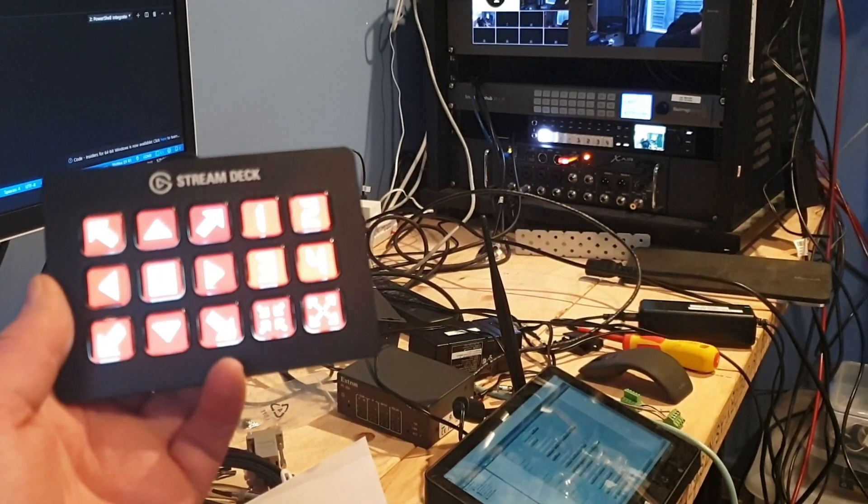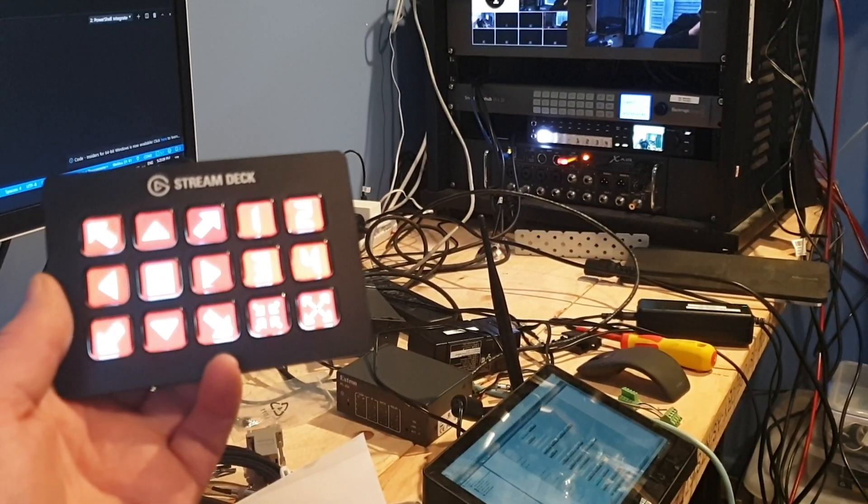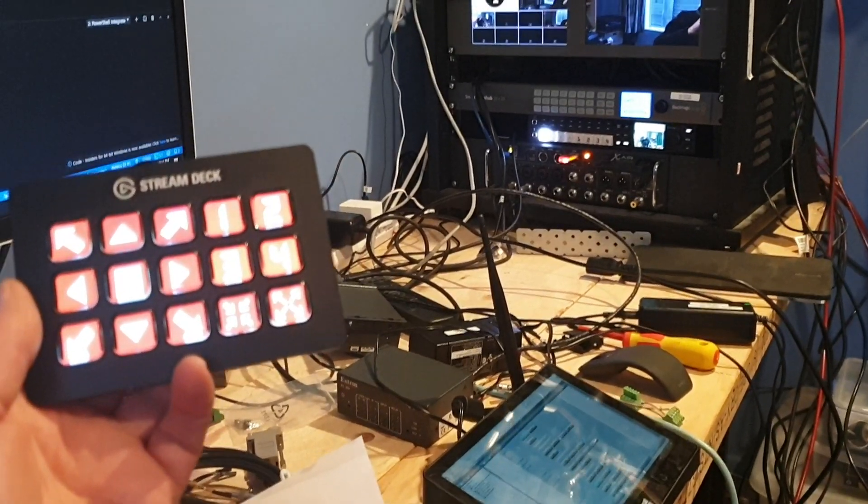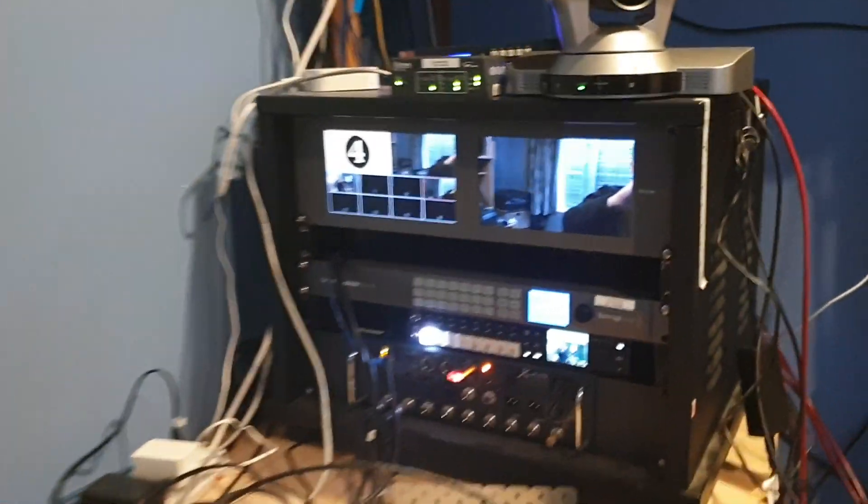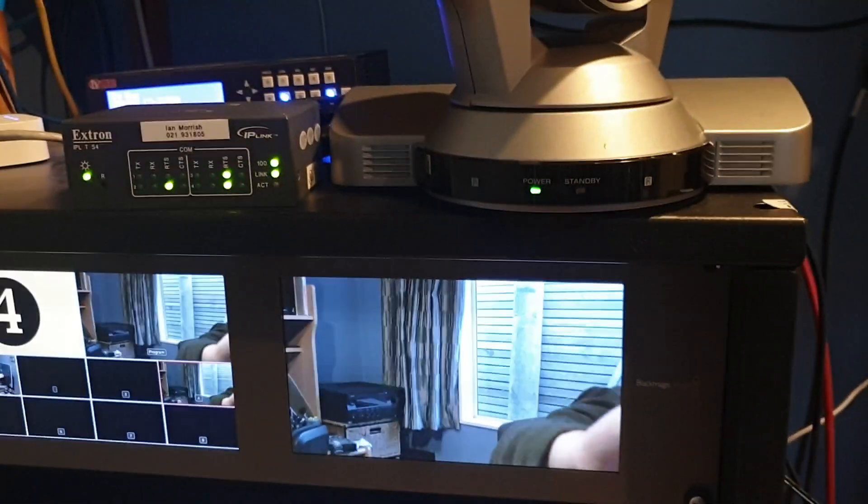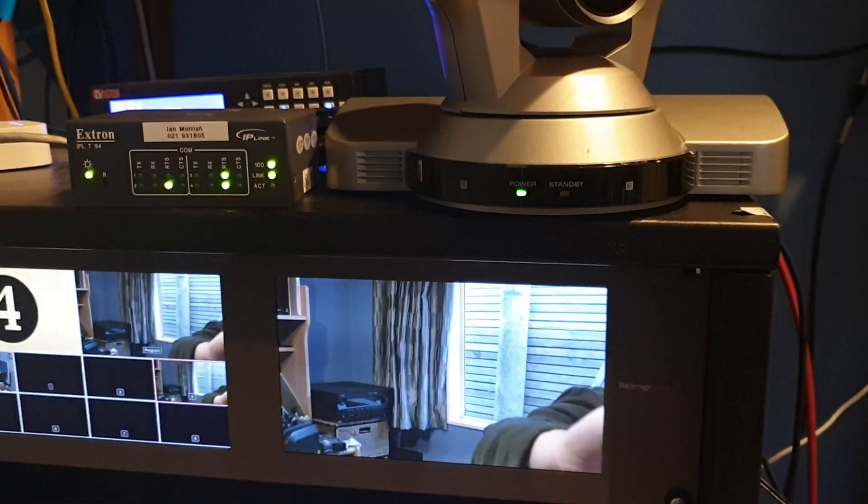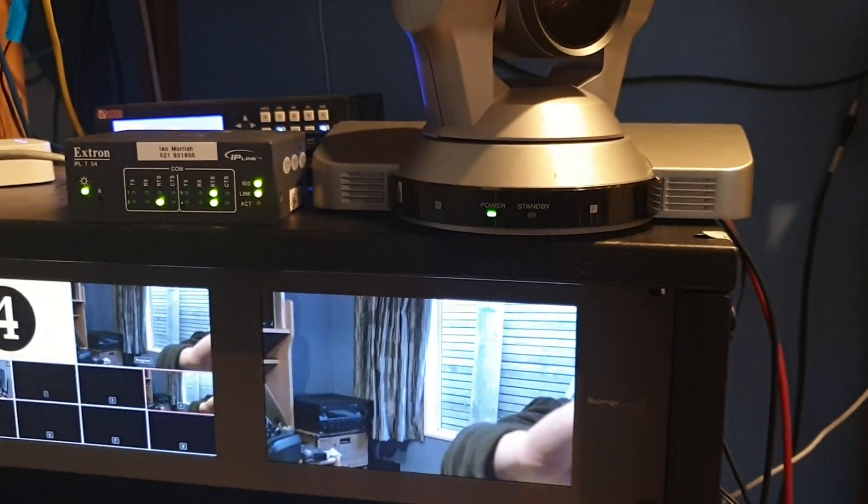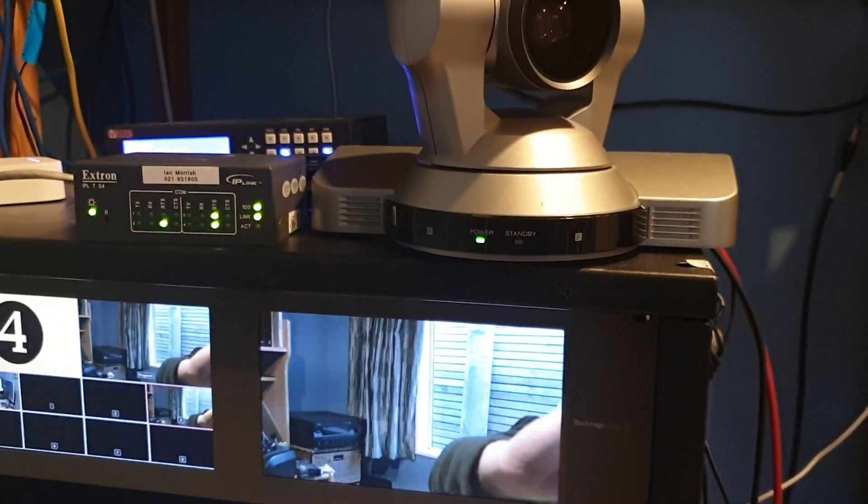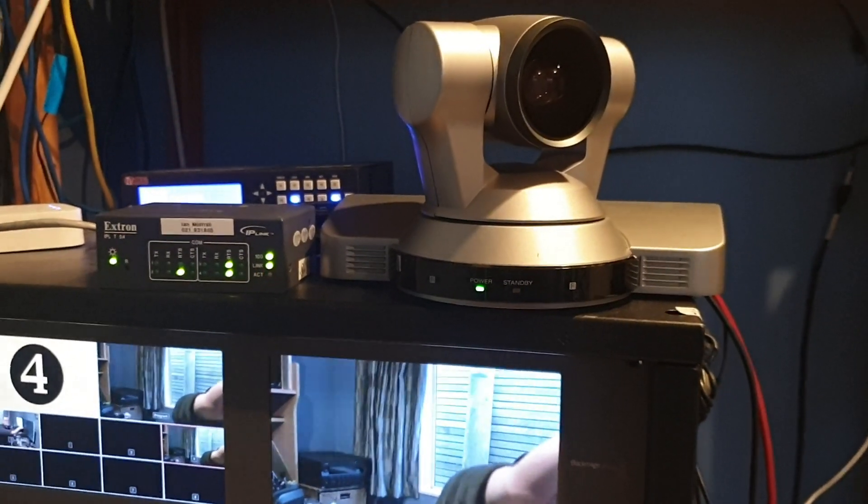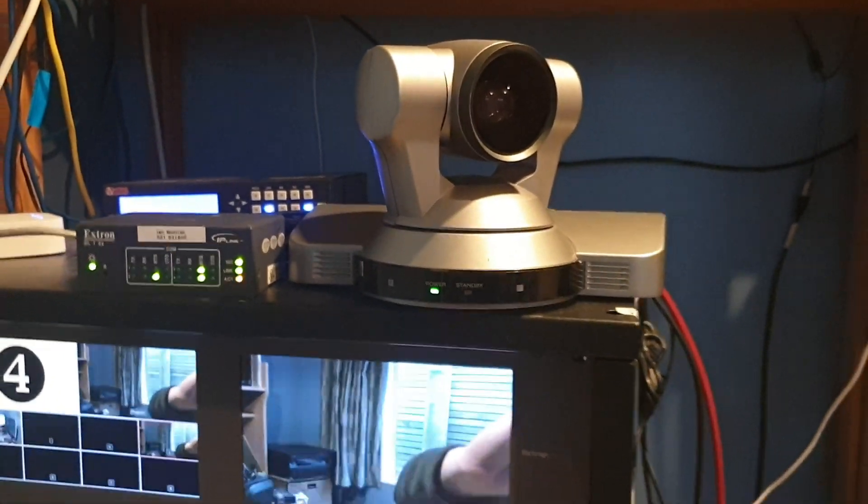Here's my wireless PTZ control using the Stream Deck and an Xtron Ethernet to RS232 converter to drive a Sony PTZ camera.